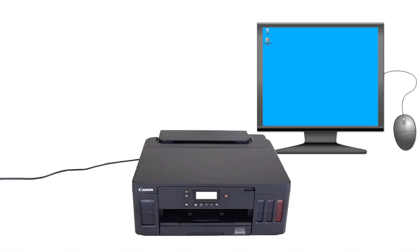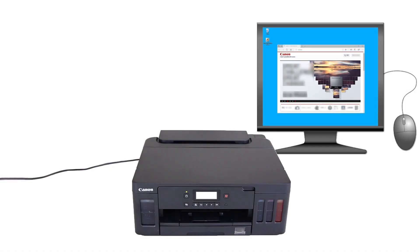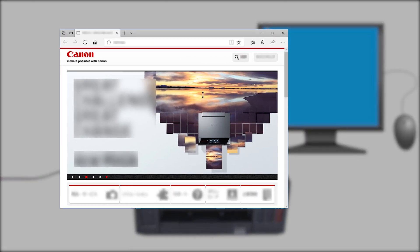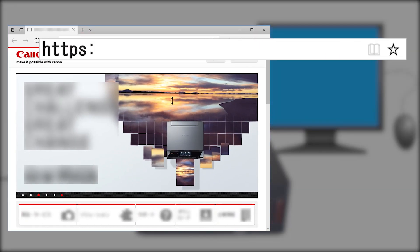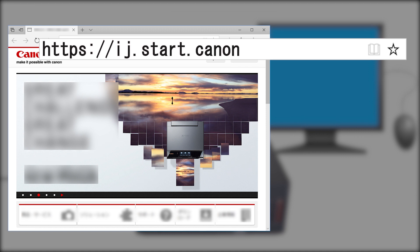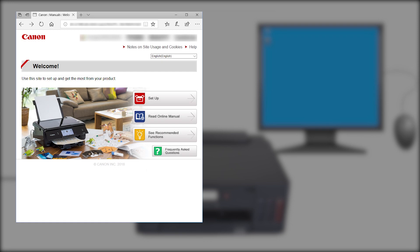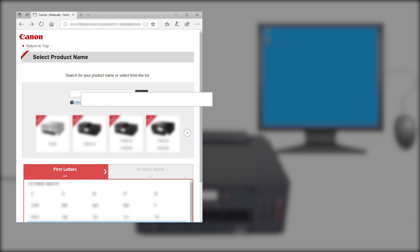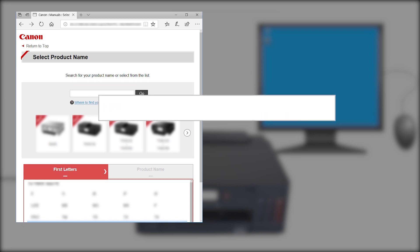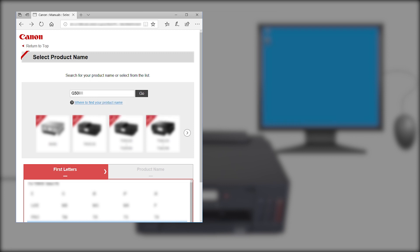Now, let's download the software by going to ij.start.canon. Click Setup. Enter your product name. Select it from the list. And click Go.